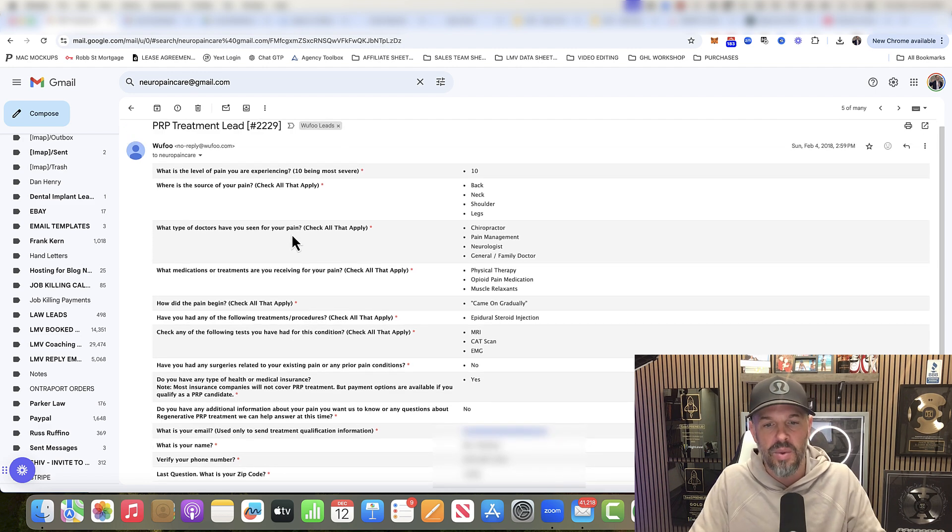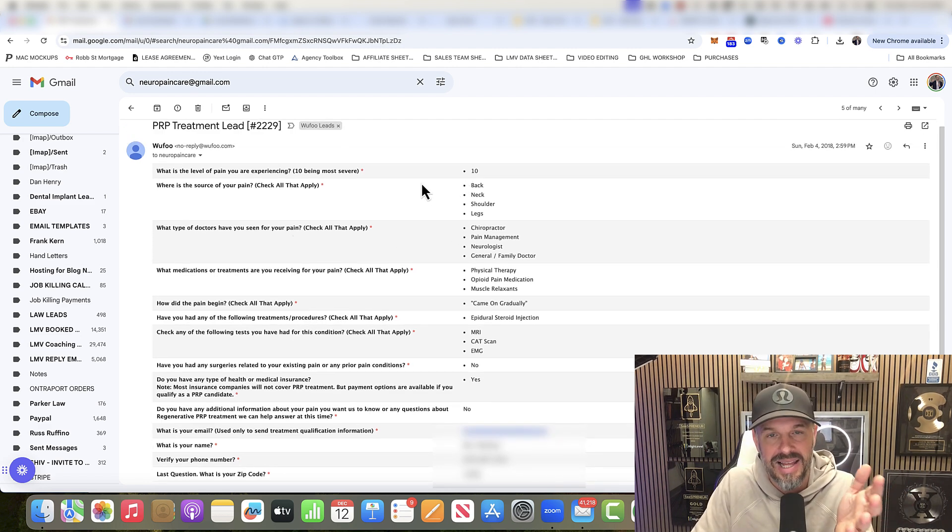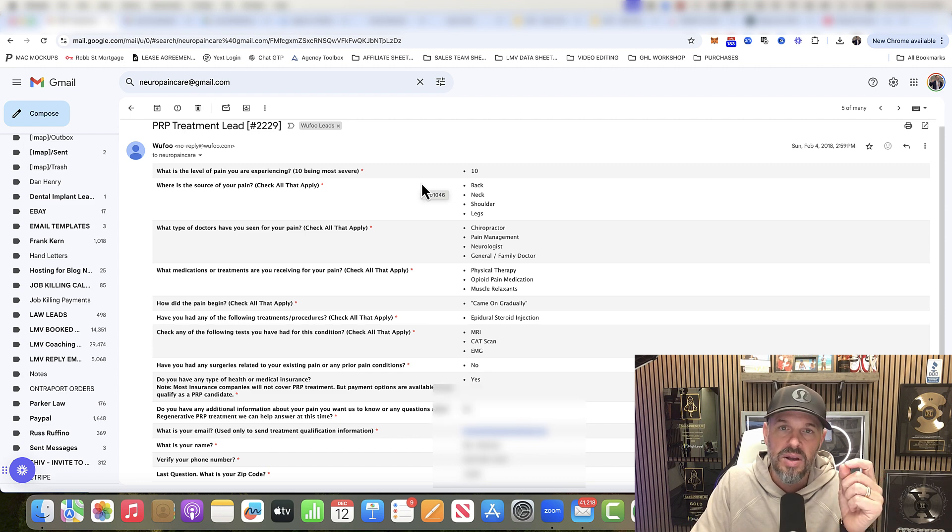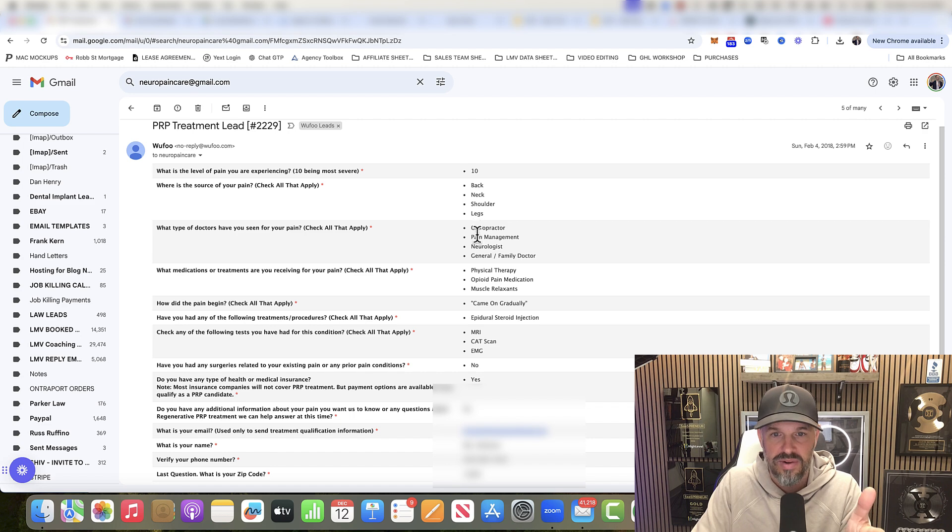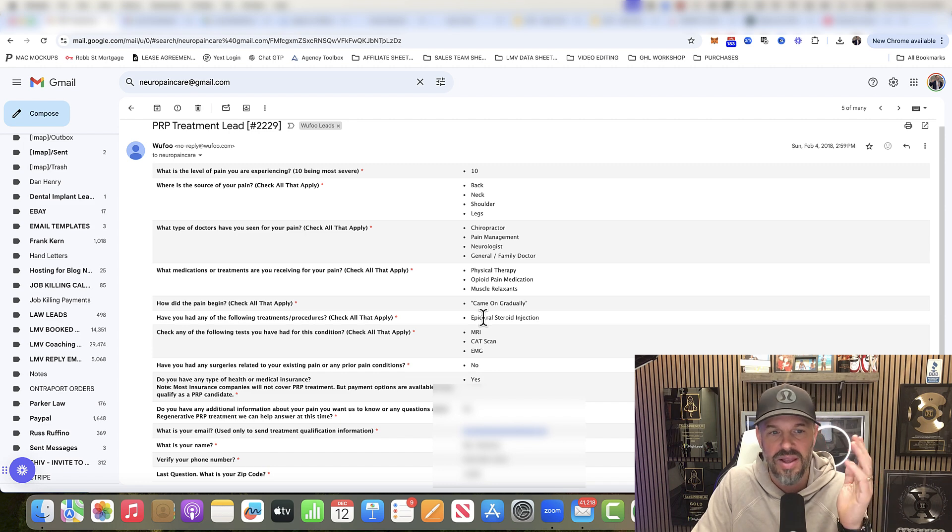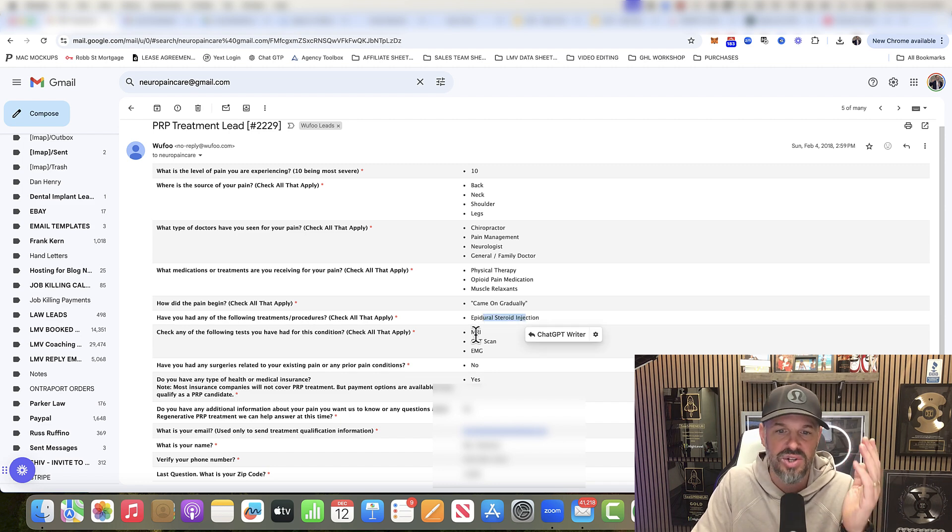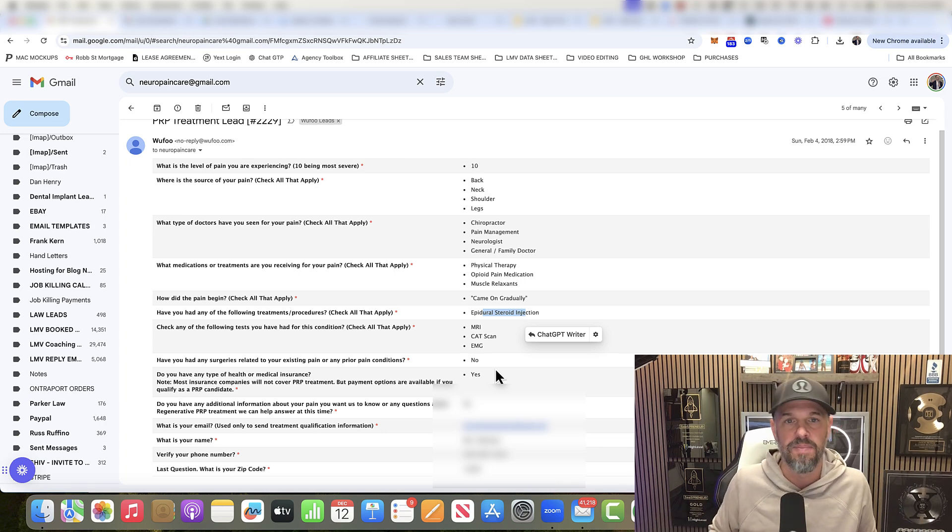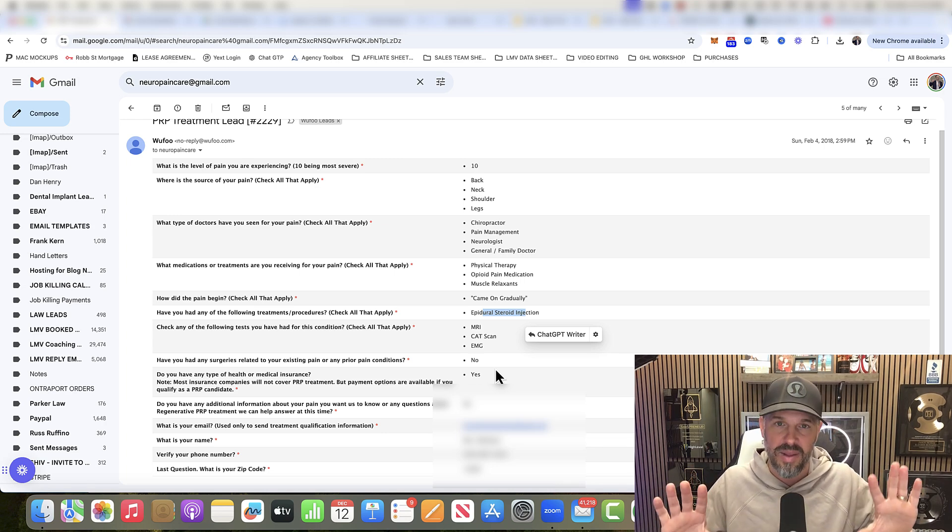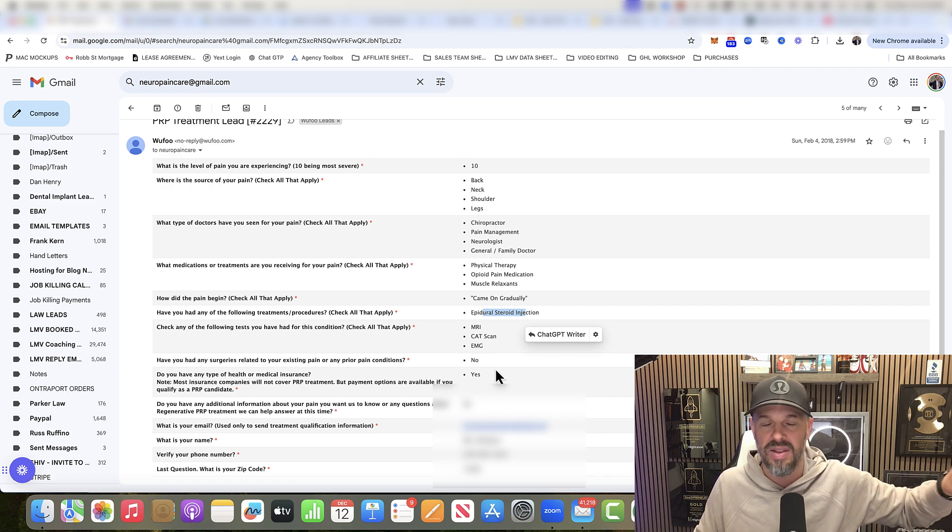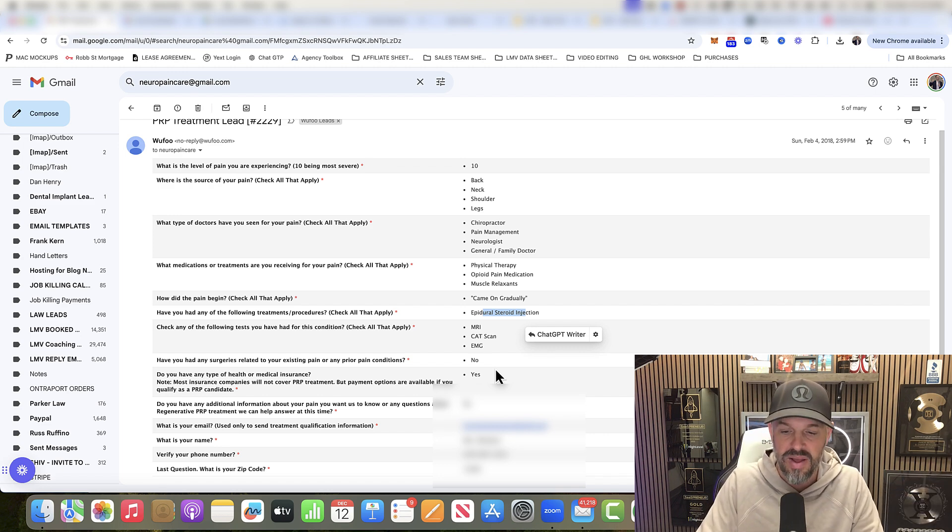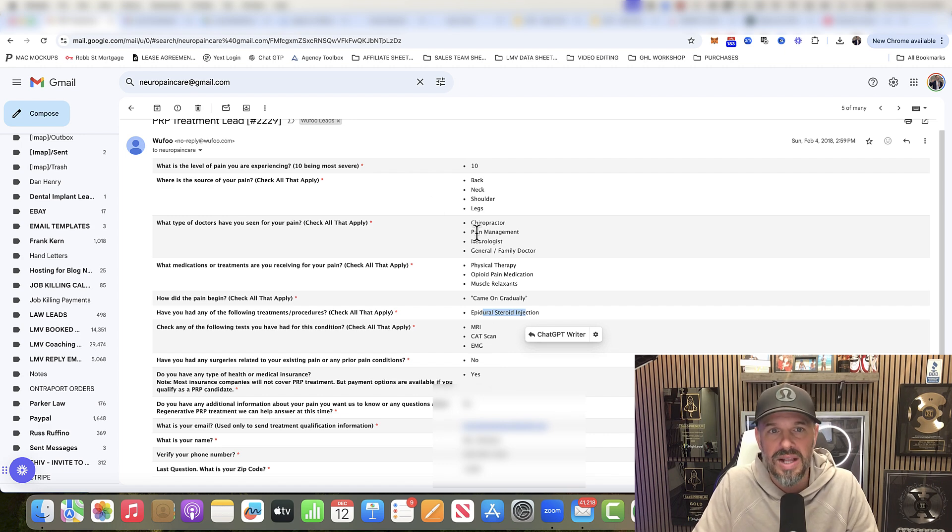As you can see here, when you're generating a lead and you're sending this lead automatically to a client, can you get any more granular? Who have you seen? Chiropractor, pain neurologist, physical therapy. It's come on gradually. I've had steroid injections, MRIs, CAT scans. This is worth a lot of money to a pain management doctor. So I will be doing in the next week or two a pain management funnel as well on my YouTube.